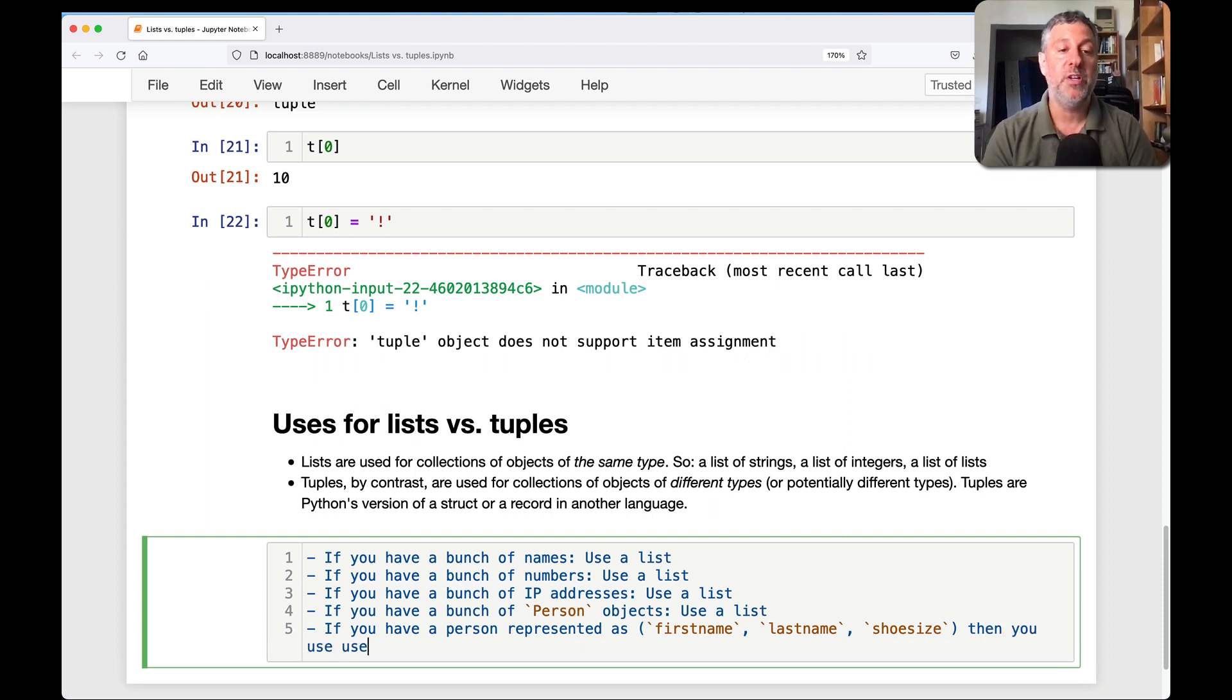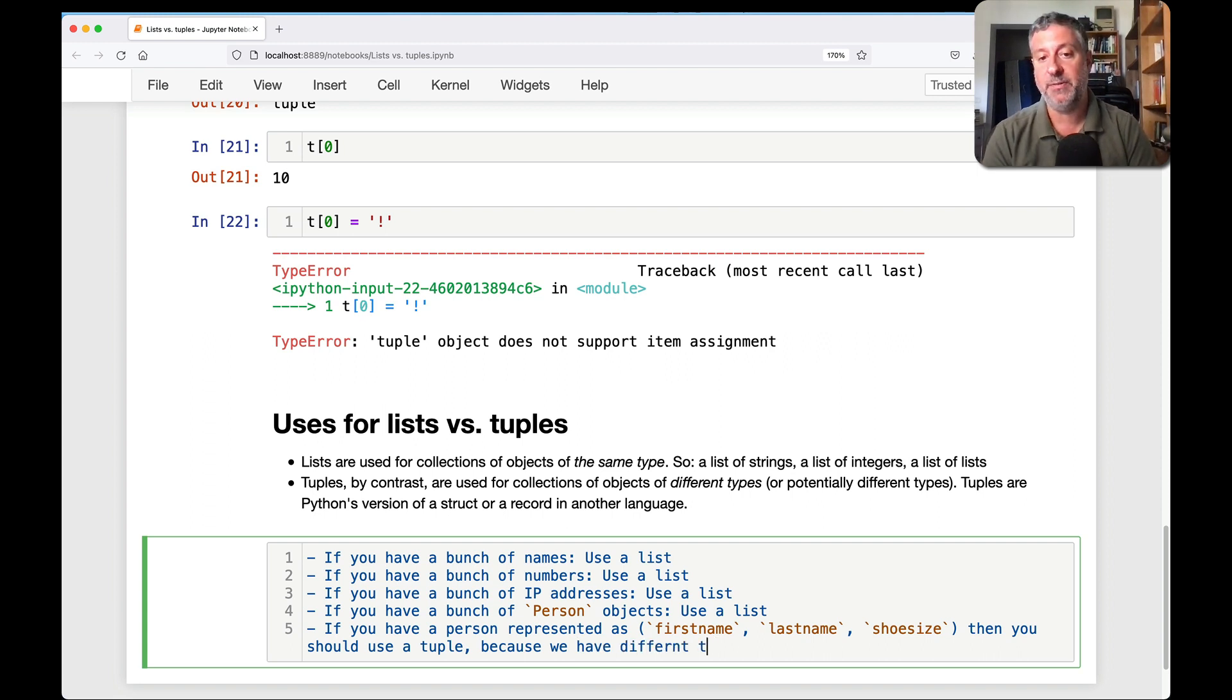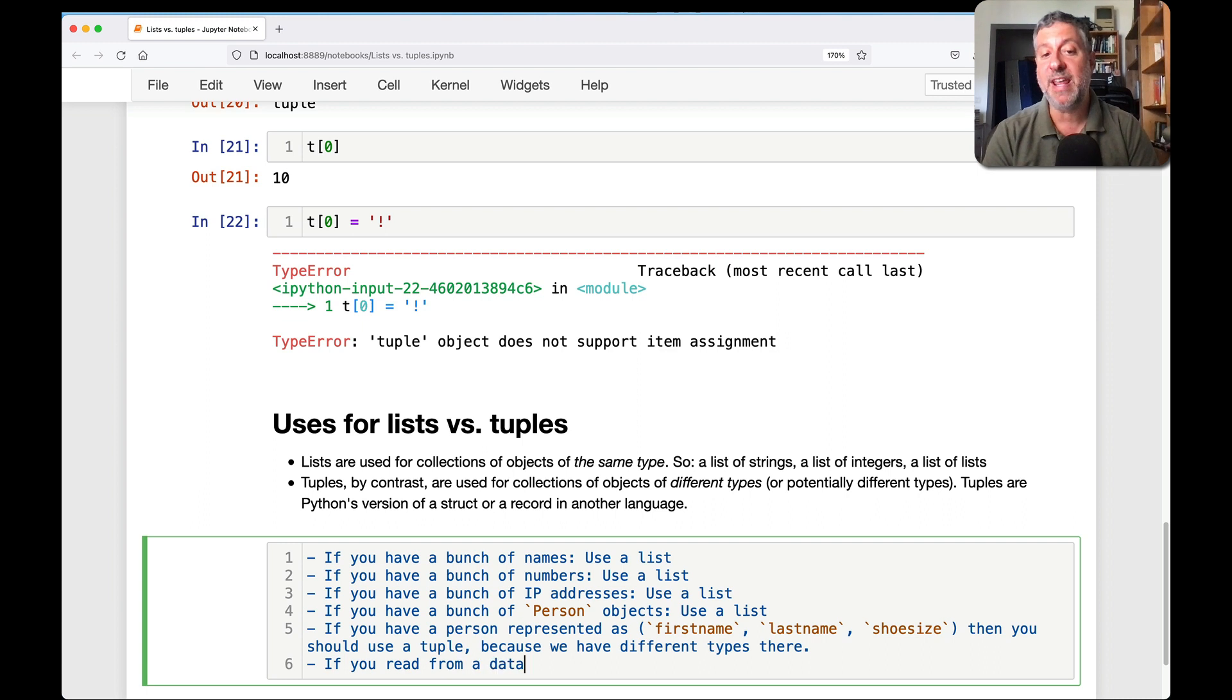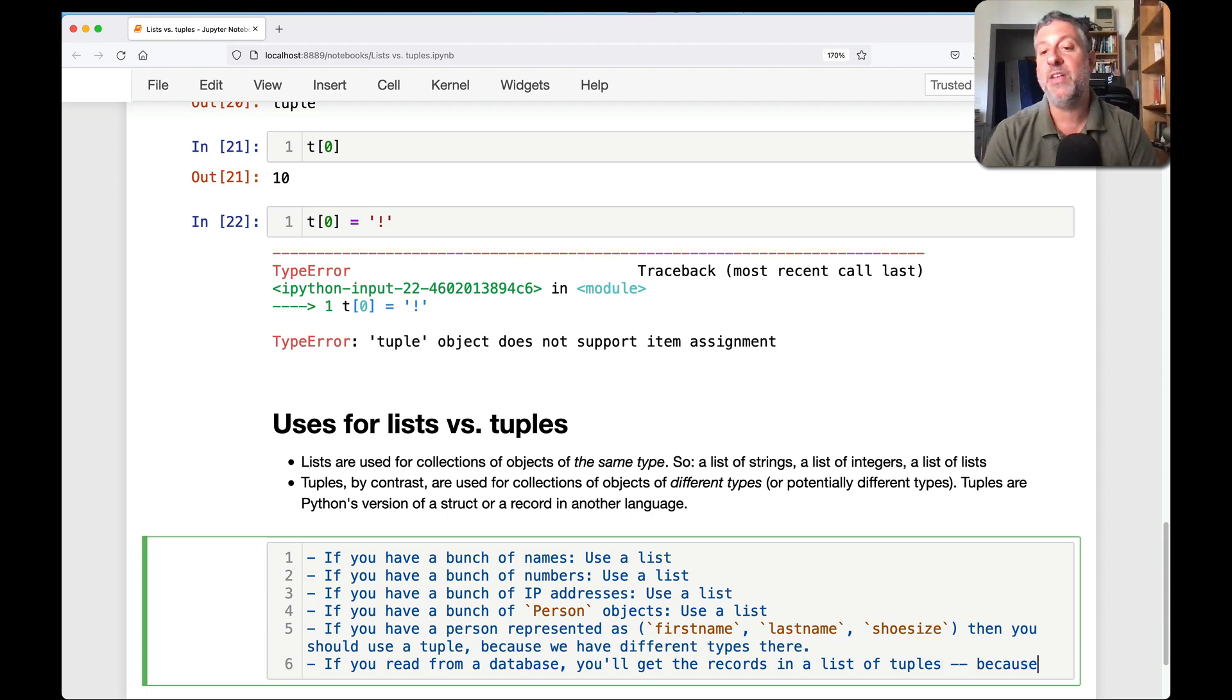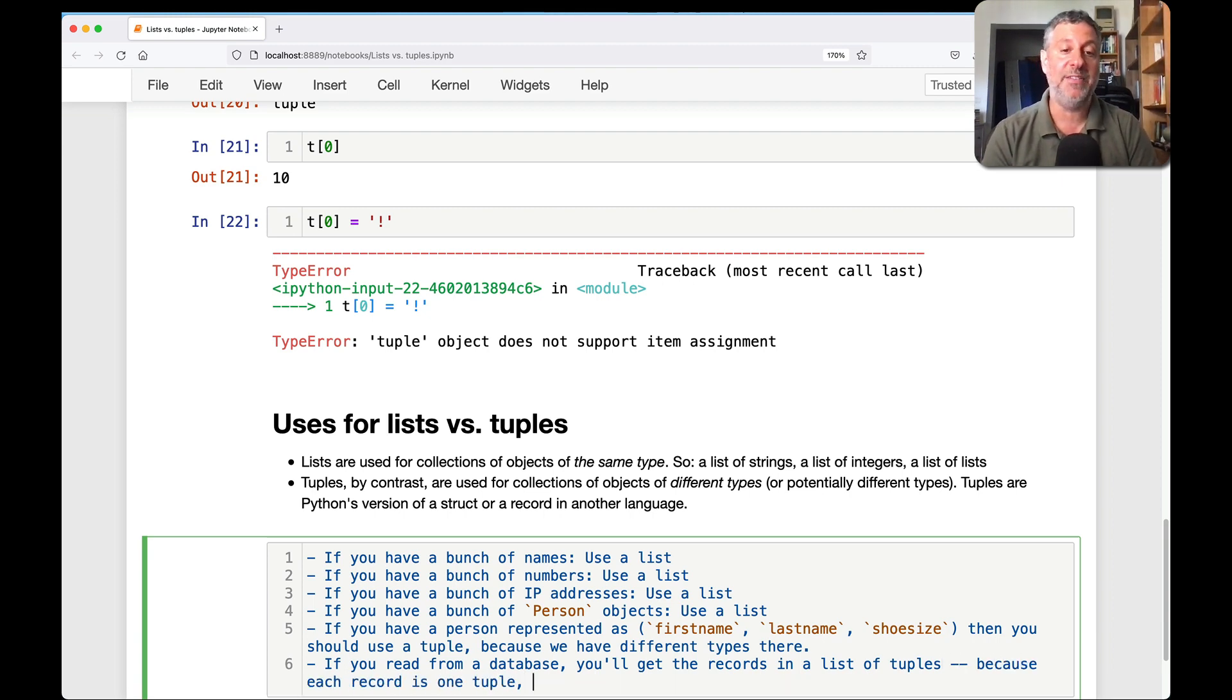If you read from a database, you'll get the records in a list of tuples, because each record is one tuple, and we have a bunch of records.